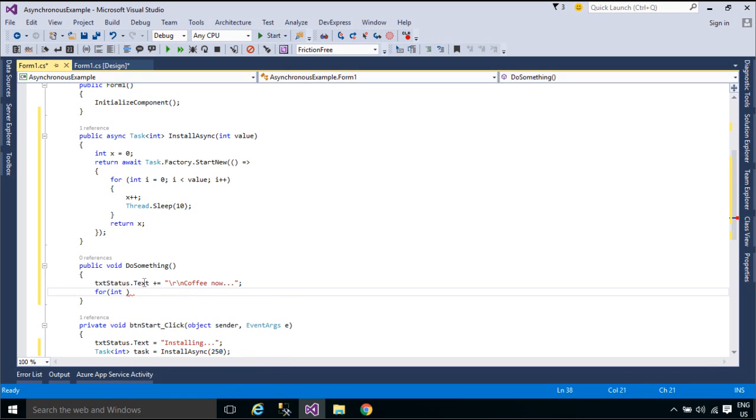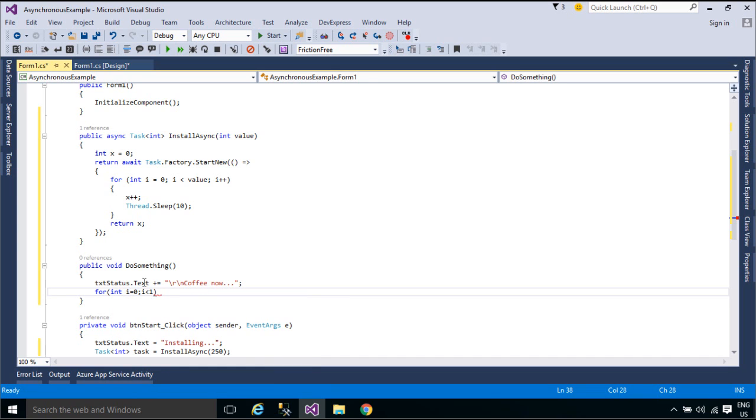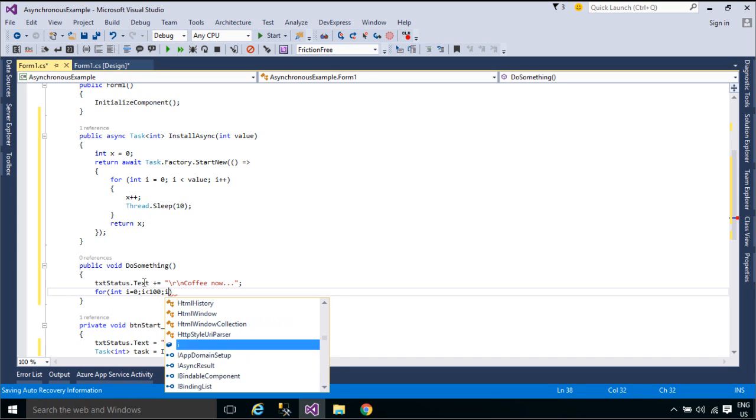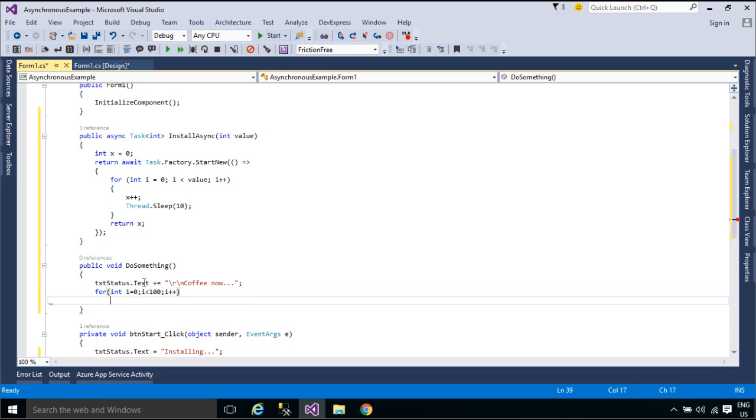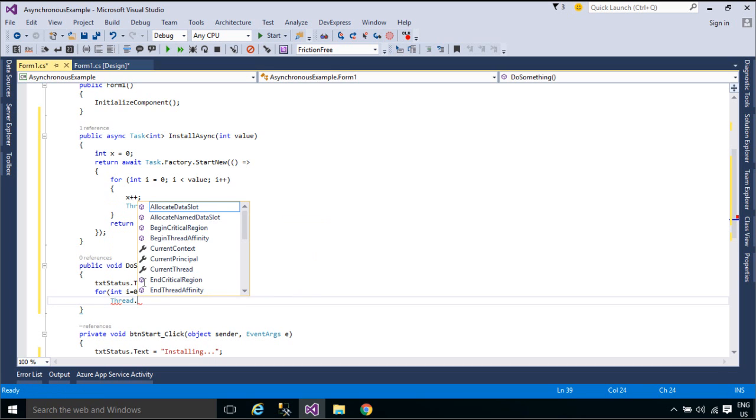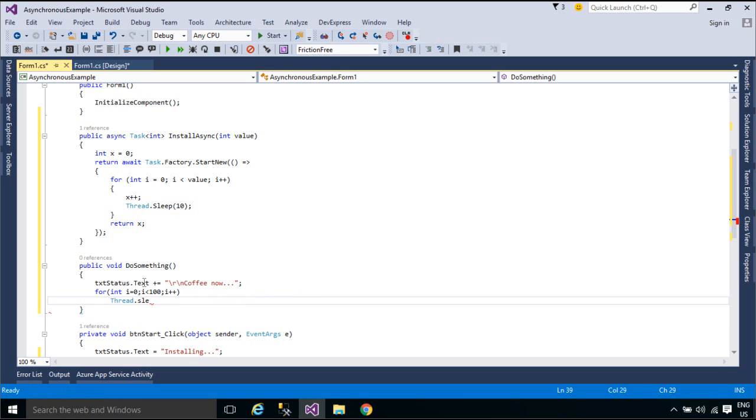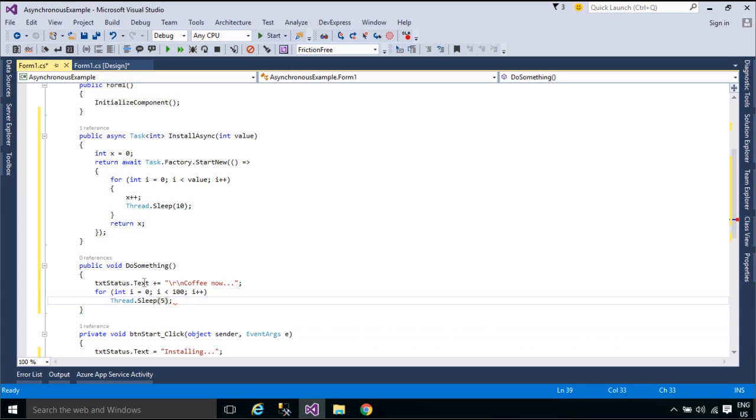The async-based approach to asynchronous programming is preferable to existing approaches in almost every case. In particular, this approach is better than BackgroundWorker for IO-bound operations because the code is simpler and you don't have to guard against race conditions.